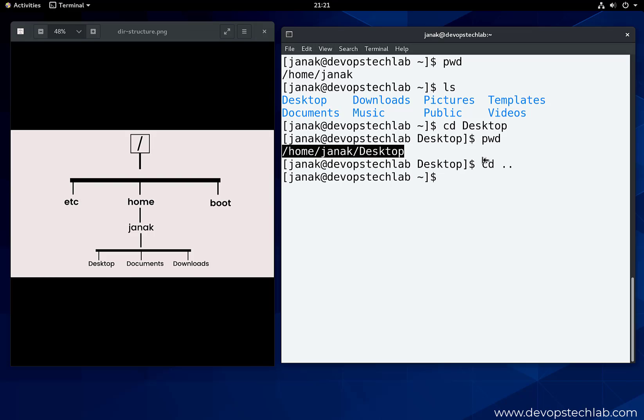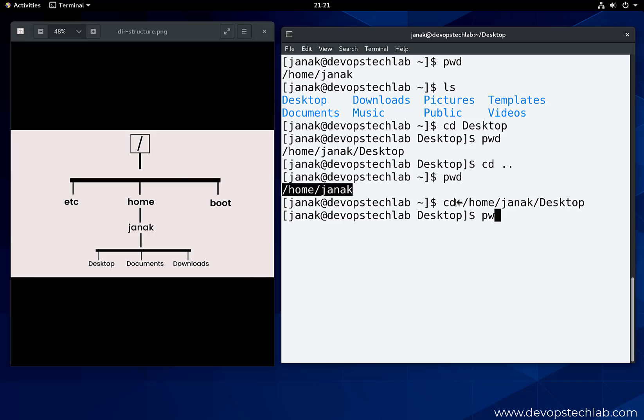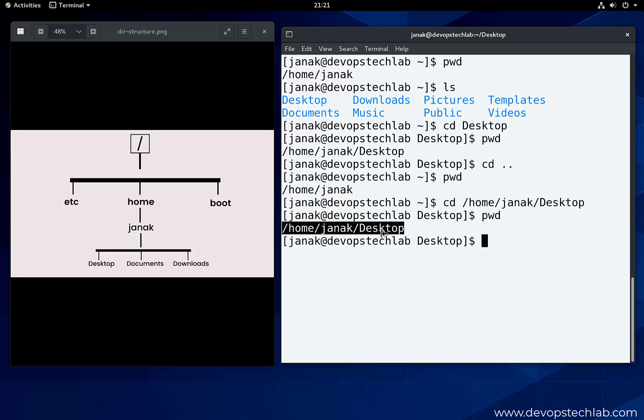cd dot dot. Dot dot means parent directory. pwd. Now again we are in the slash home slash Janic directory. Now let's move to the desktop directory using absolute path. The command we will use is cd with complete path: slash home slash Janic slash desktop. pwd. We are again in the desktop directory, but this time using absolute path.